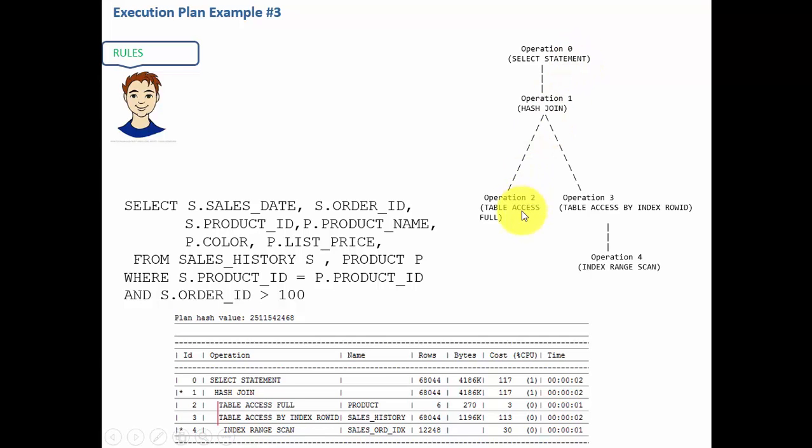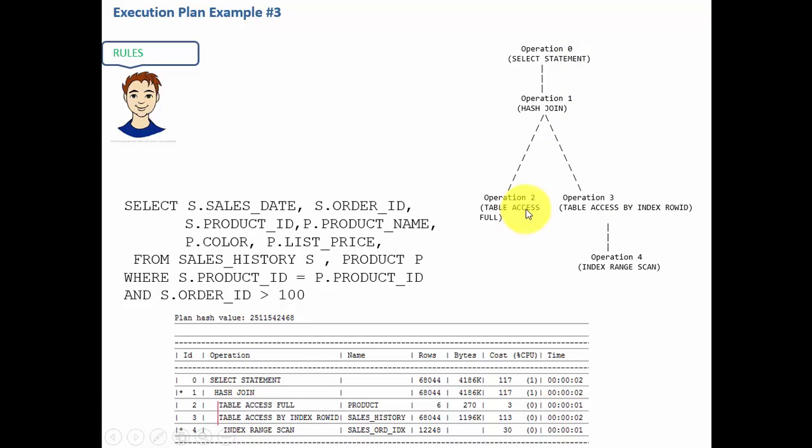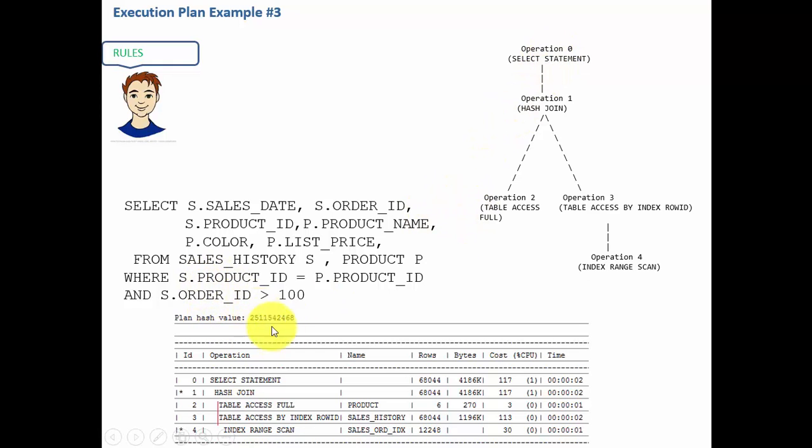That means what is the traverse order? First left side which is 2, then 4, then 3, then 1 and 0. So it is 2, 4, 3, 1, and 0. That is how Oracle executes this SQL statement. In the next session let's take a look at one more complex example.